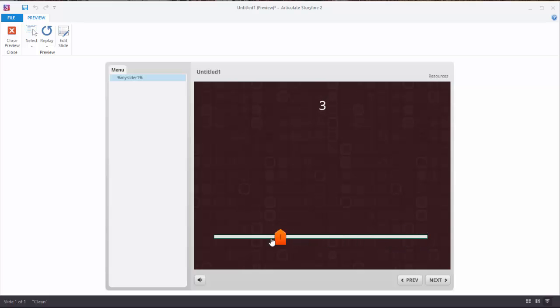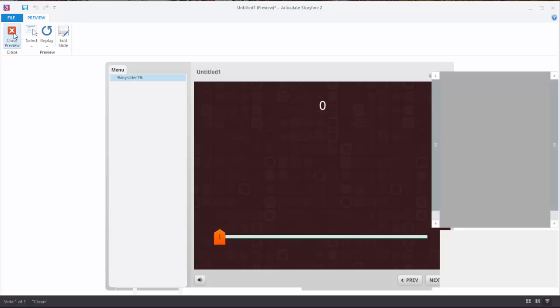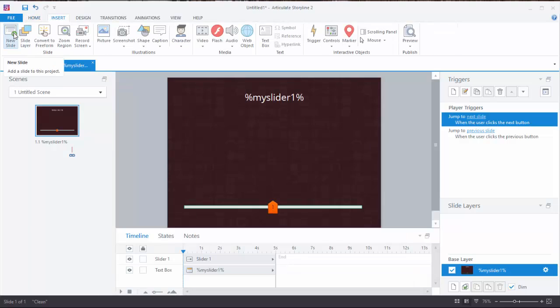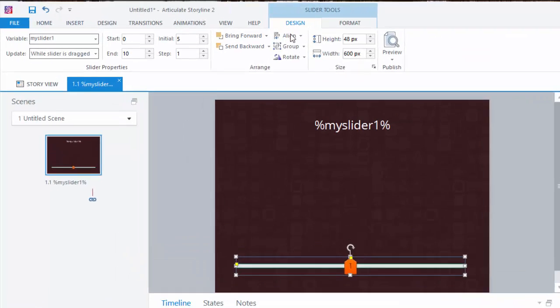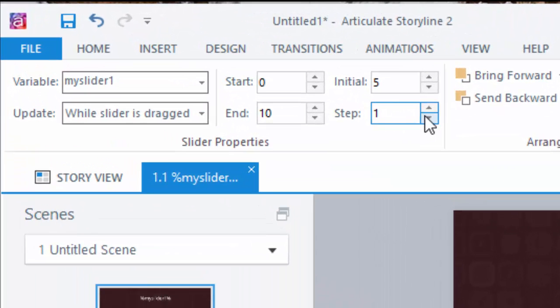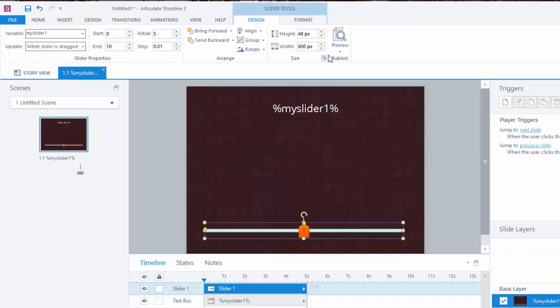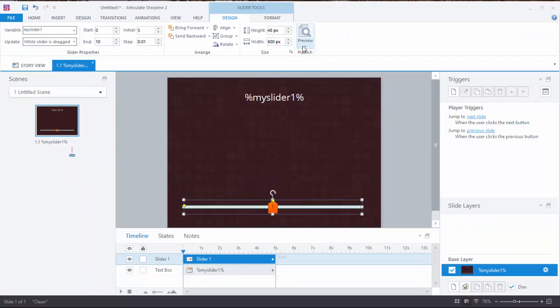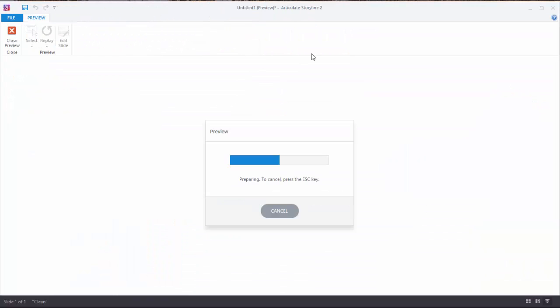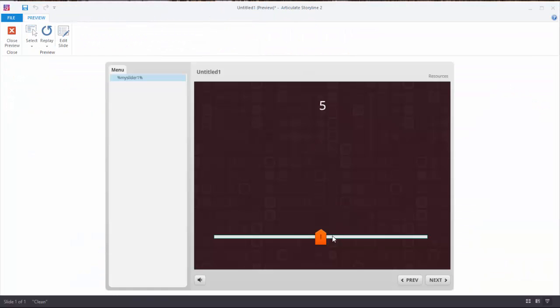I'm going to close the preview and make another change to make the slider move a little smoother. I'm going to change the step value down to 0.01 and then preview again. You see how the slider is smooth and the variable is changing in smaller steps?